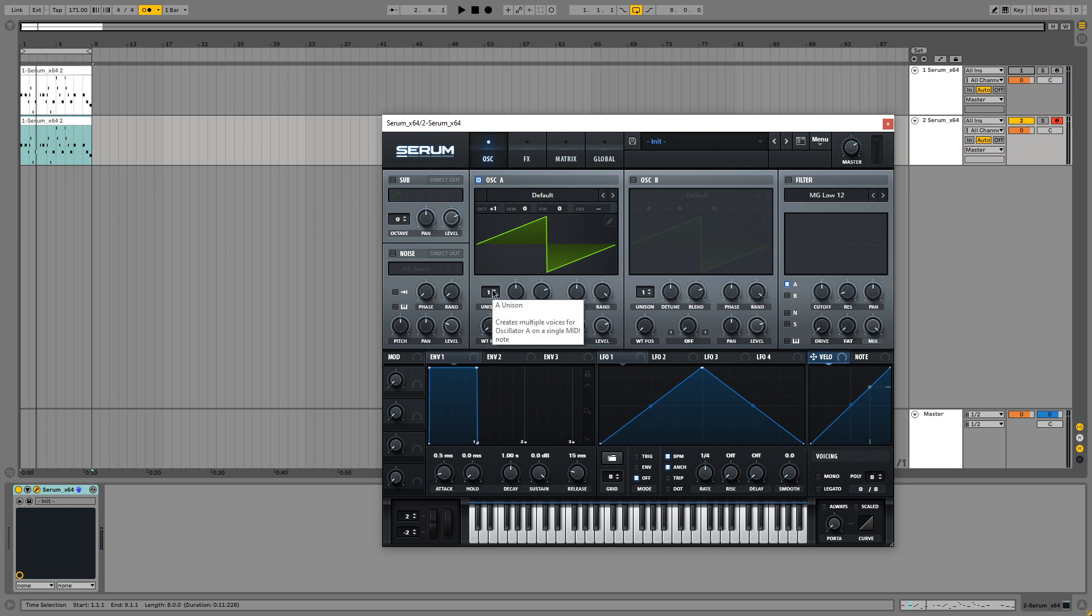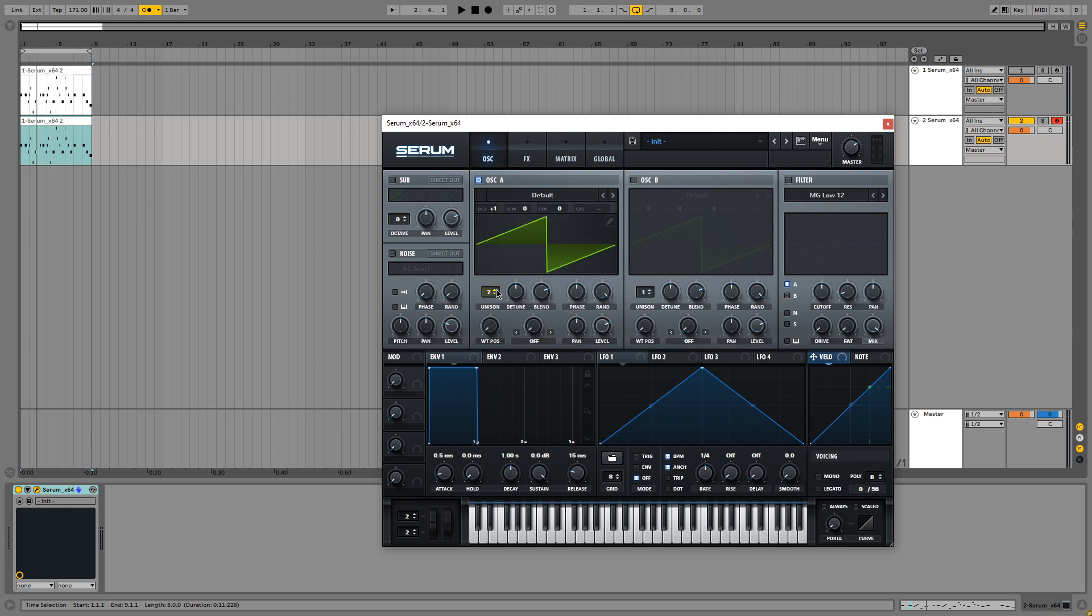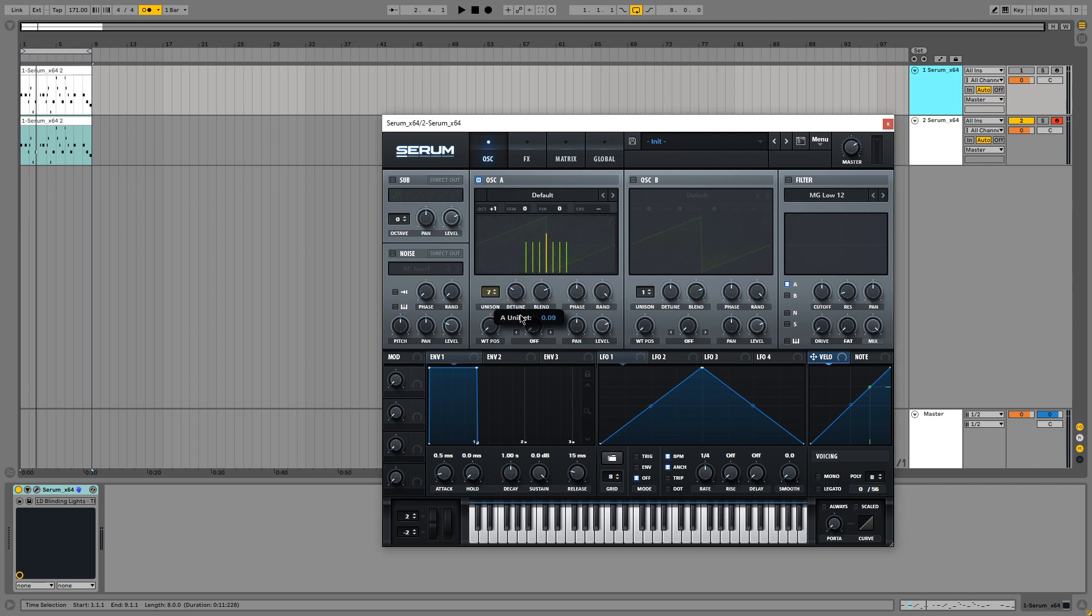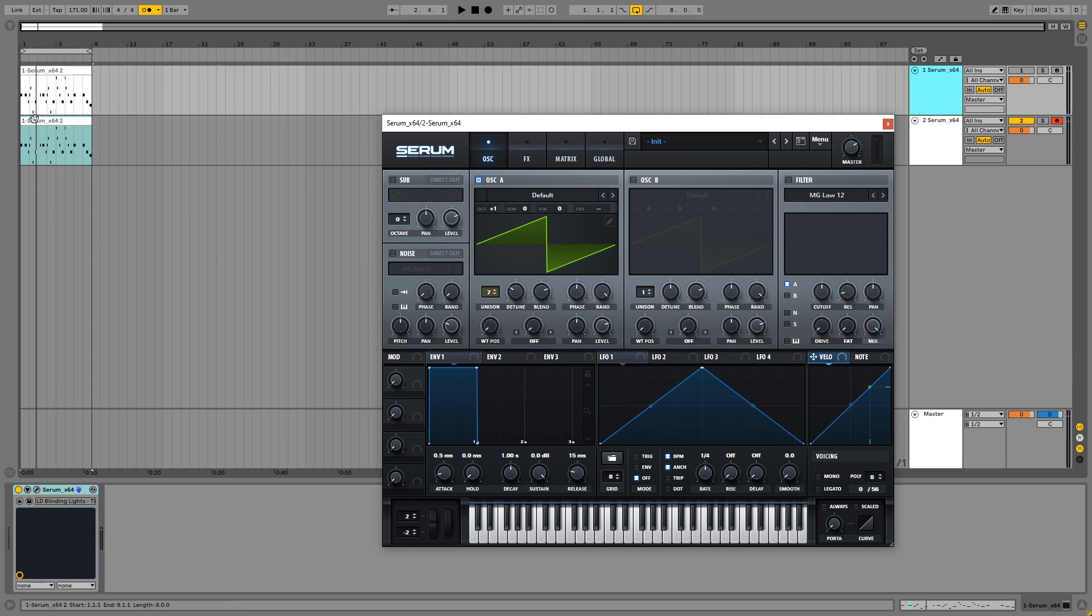So next up we are going to introduce new voices. I like to use seven voices for this lead because it sounds the closest to the actual song. And then we are going to decrease the tune up to about 0.09. Let's see, right there. And this already sounds a lot like the Blinding Lights lead.